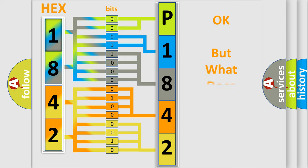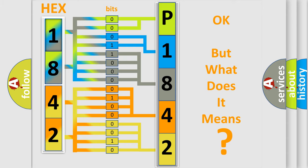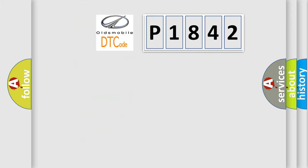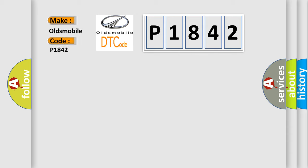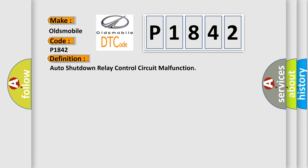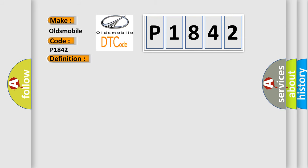The number itself does not make sense to us if we cannot assign information about what it actually expresses. So, what does the diagnostic trouble code P1842 interpret specifically? Oldsmobile car manufacturers. The basic definition is Auto Shutdown Relay Control Circuit Malfunction.